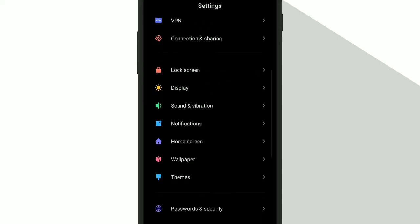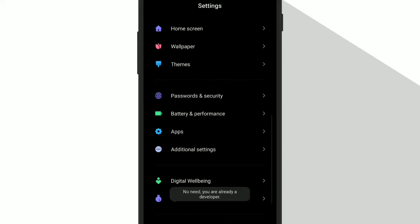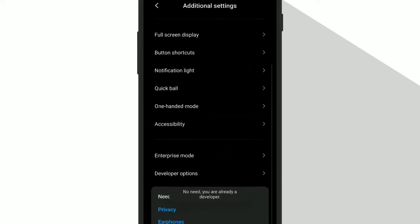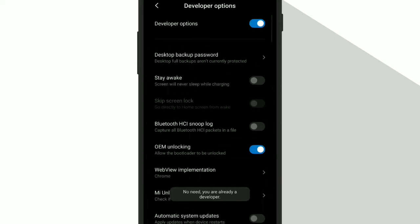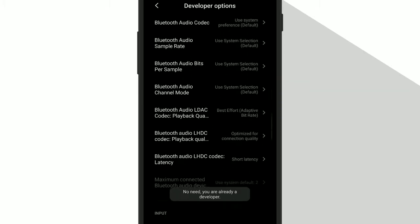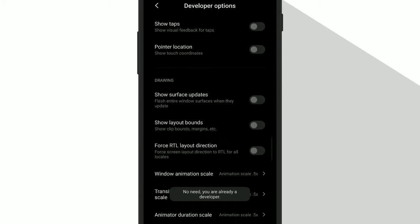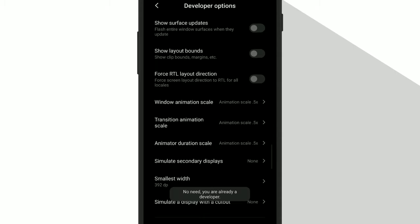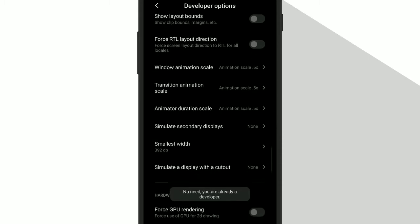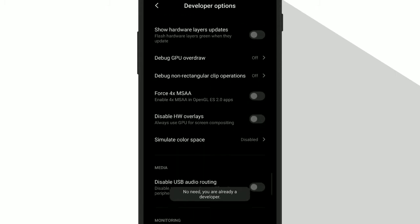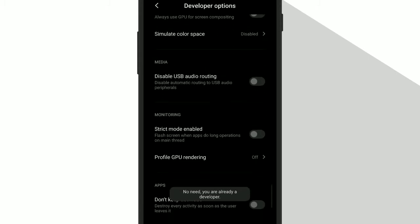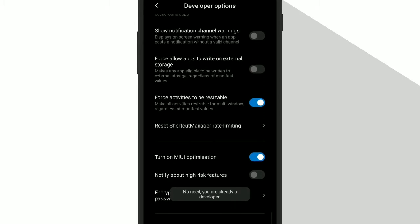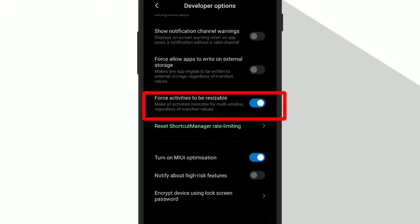Then search for developer options and scroll down until you find this. Then turn it on.